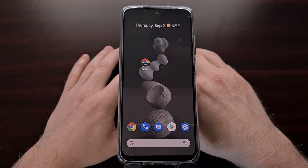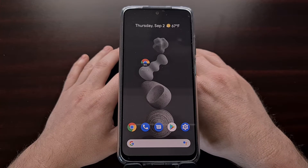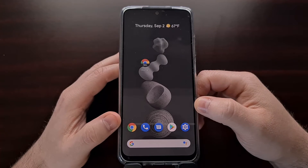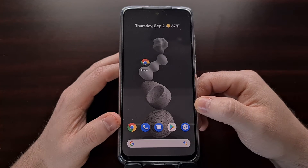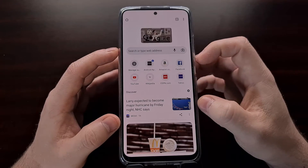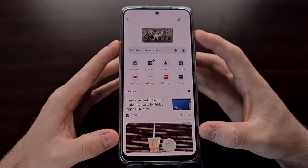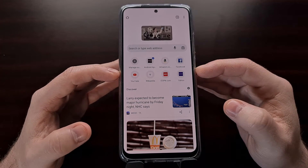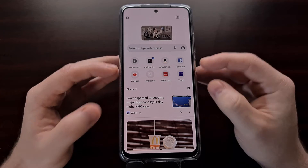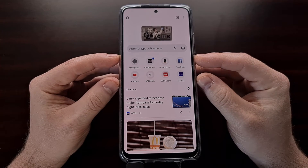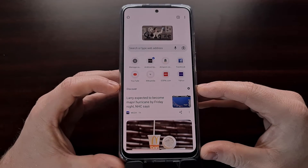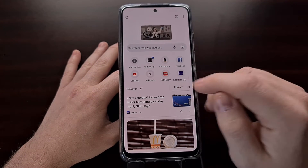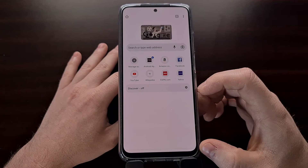I'm seeing reports dating all the way back to June showing that Google has been working on changing the design of the new tab page in Chrome, which we can see right here is what it currently looks like. We have our Omnibar up here, our most frequent websites are shown right here, and then we have the Discover feed which is either on and showing you recommendations or turned off and just showing a blank page.